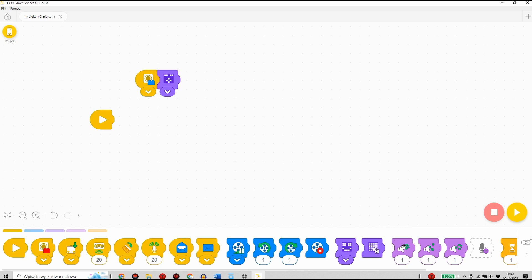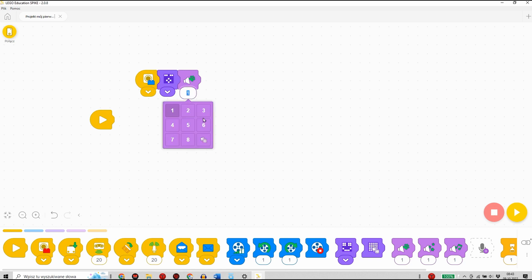Następnie wybiorę bloczek jasnofioletowy, dzięki któremu odtworzony zostanie dźwięk. Wybiorę dźwięk z dostępnej listy ośmiu gotowych i nagranych wcześniej dźwięków. Wybierając cyfrę 5 spowoduje, że odtworzony zostanie dźwięk krowy.